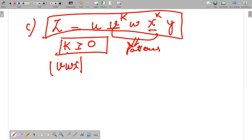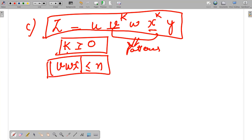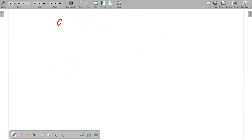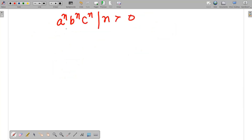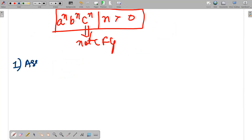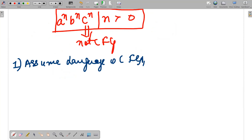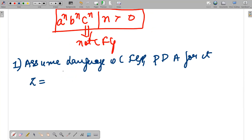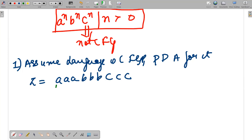The third condition is that the length of the combination v w x is less than or equal to n. Now for an example, consider the language a^n b^n c^n where n is greater than zero. I have to prove this language is not context-free. The first step: I assume the language is context-free, meaning we can construct a pushdown automata for it. I take a string z = aaa bbb ccc (triple a, triple b, triple c).